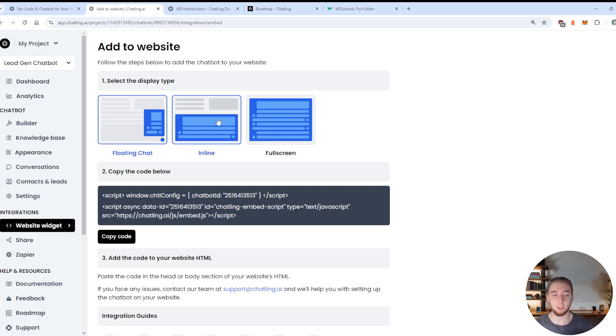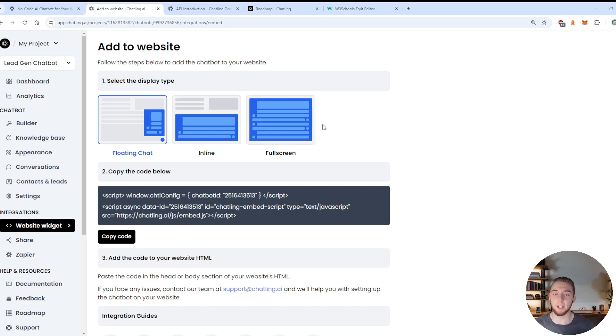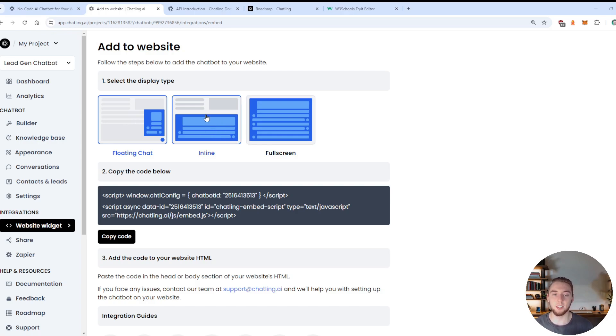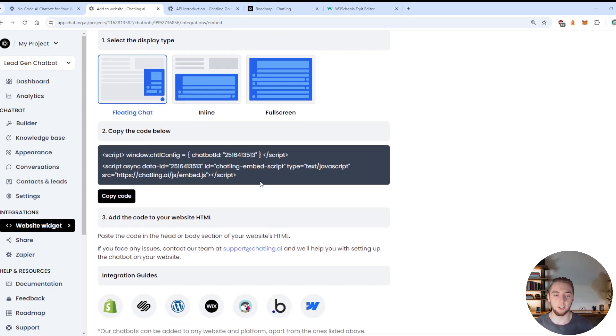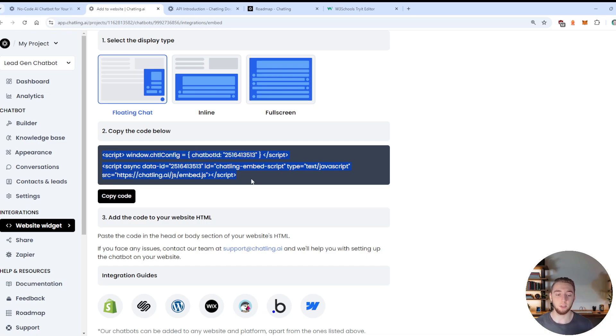But for embedding this on your website, there are three different options. You can have a floating chat where it's like that little widget in the bottom right that someone clicks on, very common on websites, or you can have it inline or full screen. So it's actually a part of your webpage itself and not just a floating widget. And so for my example right here, I'm actually going to just show the floating chat because that's really the most common.